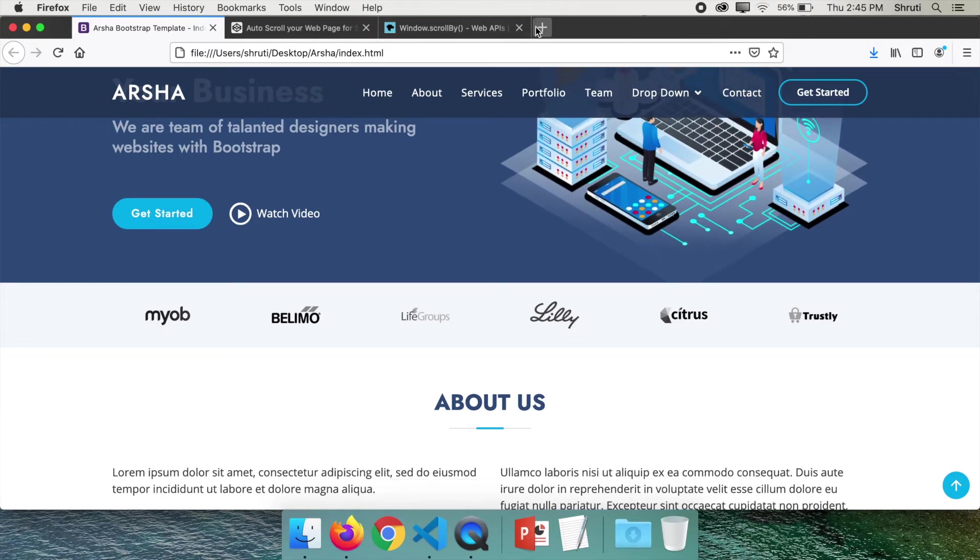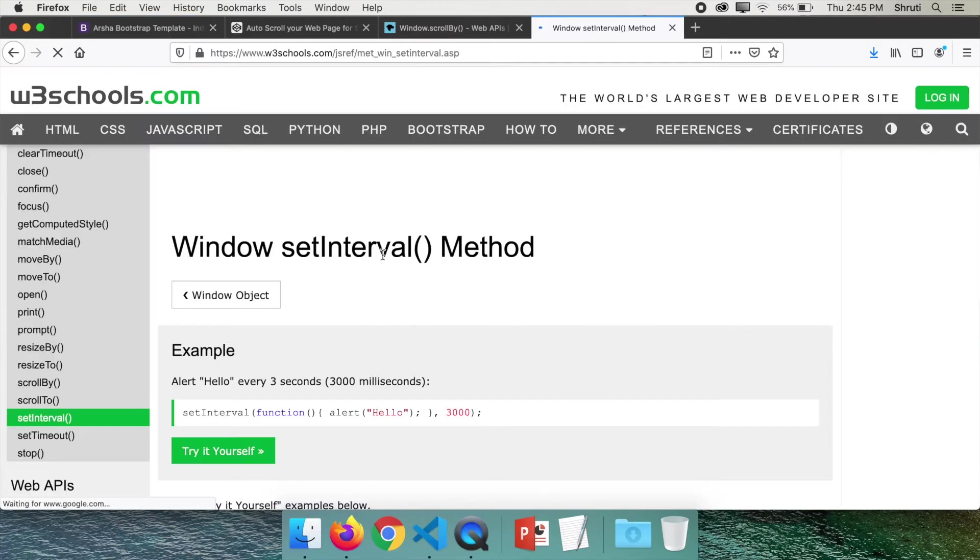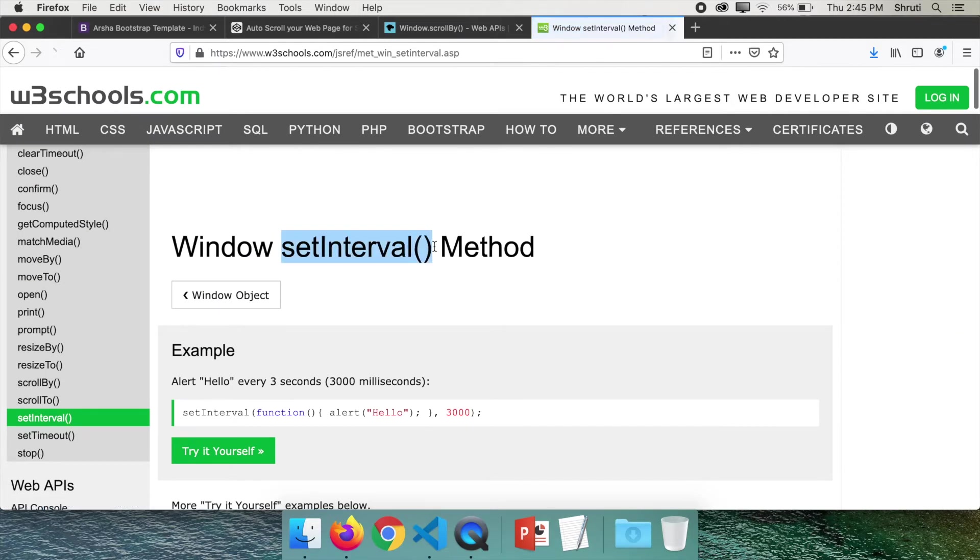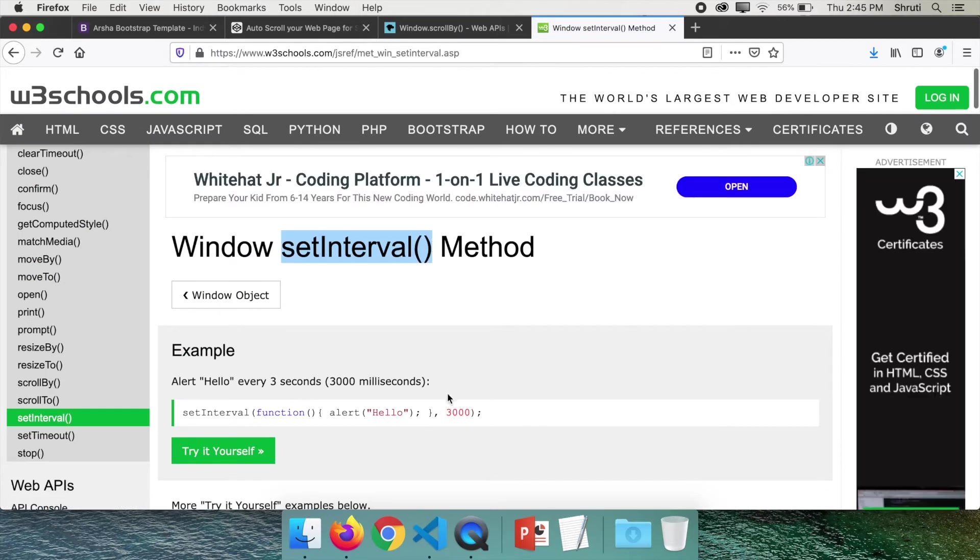But what we want is we want this to scroll smoothly from top to bottom. For this, there's a little hack. All we need to do is jump by two pixels at a time and use the setInterval method to keep jumping. This actually gives the effect of smooth scrolling.